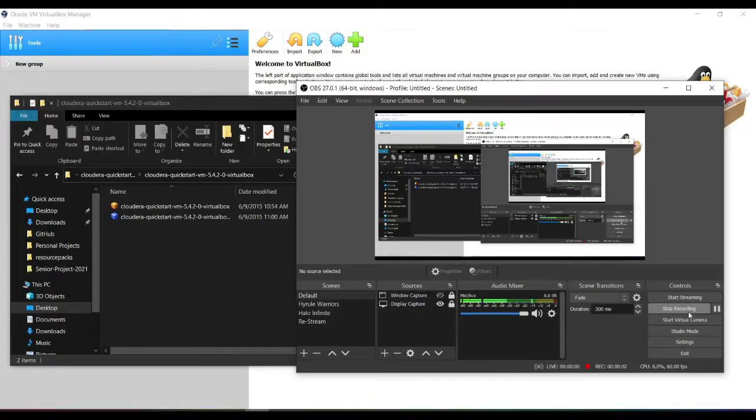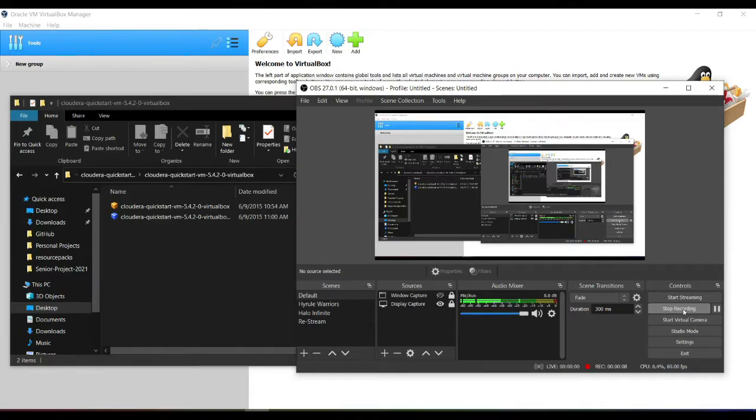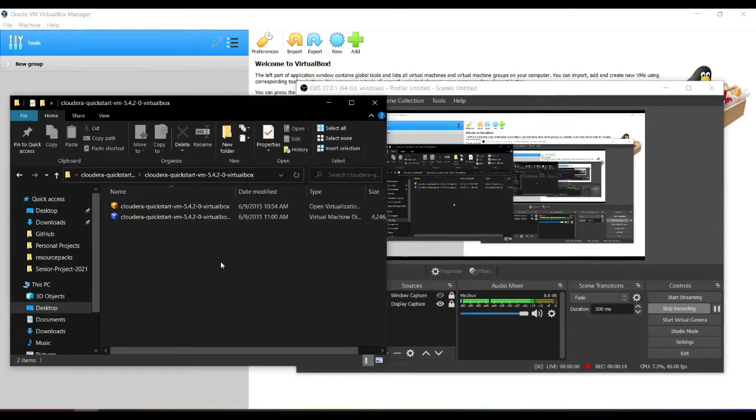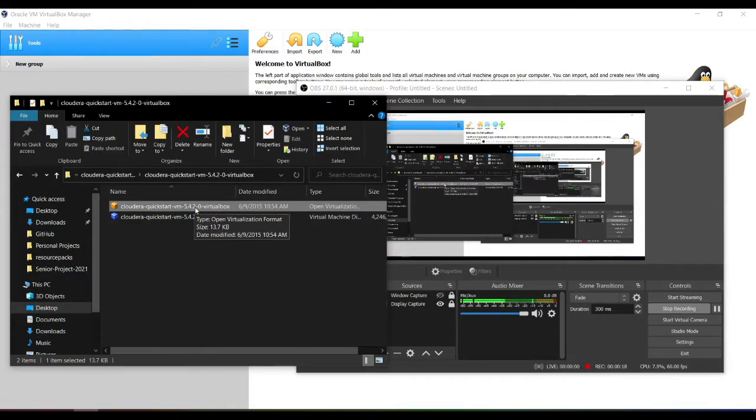Hello everybody, welcome back to the tutorial. This one will be about how to get the Cloudera virtual machine working on your computer. Some people might have a little bit of an issue getting it up and running. Here I actually have the Cloudera 5.4.2, so it might be a different version when you download it.